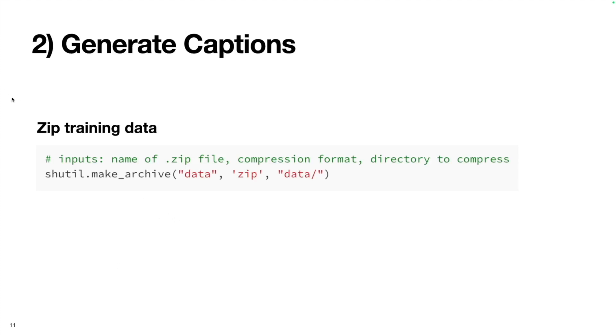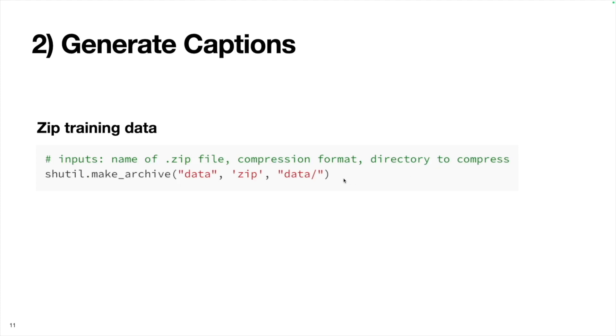The next thing we want to do is to compress this data folder as a zip file so we can upload it to Replicate's API to do the training. I just use the shell utility module to do that. Data is what I want to call the zip file, so it'll be called data dot zip. Zip is the compression strategy I'm going to use, and then data is the folder that I want to compress. The result of this line of code will just be a zip file called data dot zip. Now we have our training data. That was the hard part and also the most important part.